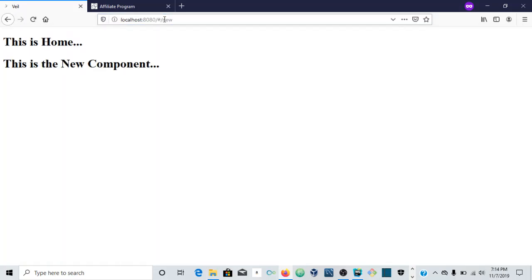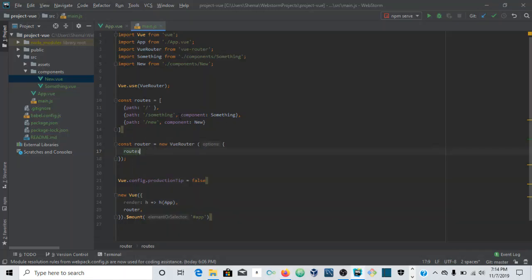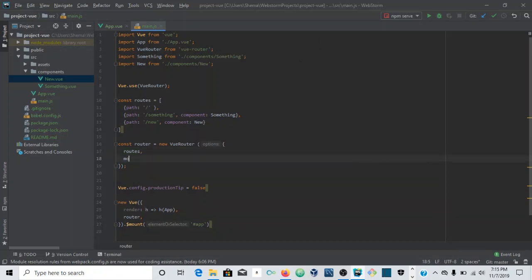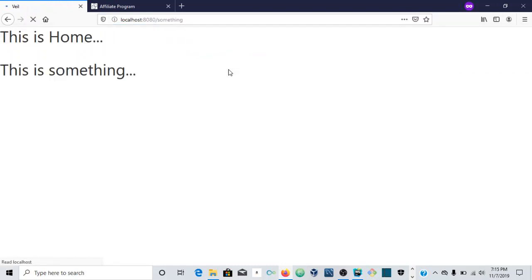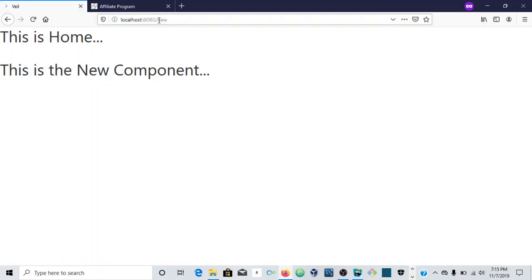Now to get rid of that hash in the URL. We come to the router and add a mode option. The hash mode was the one used in older days. We switch it to mode: 'history'. Now if we navigate to '/something' without the hash it shows Something, and '/new' shows the new component — the hash is completely gone.